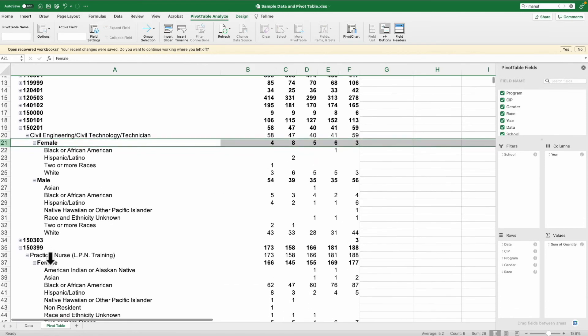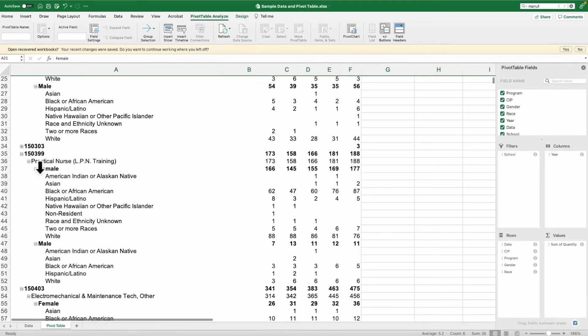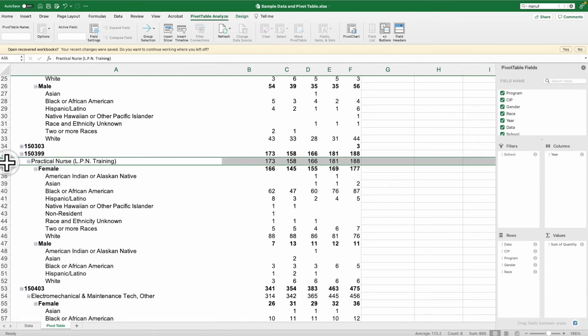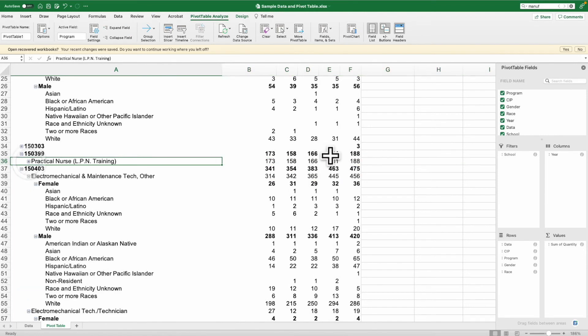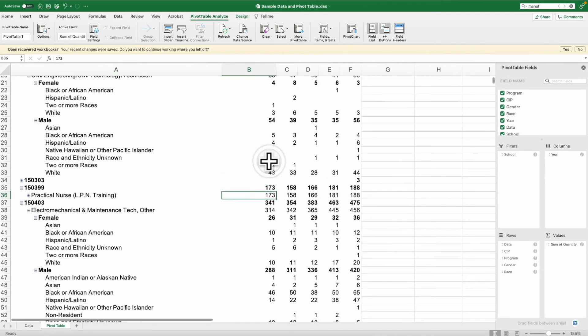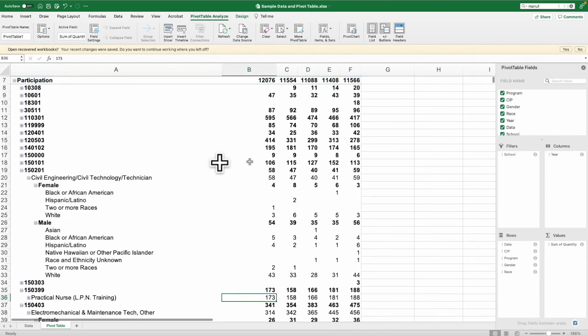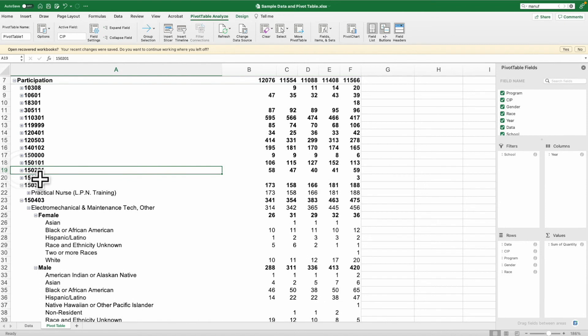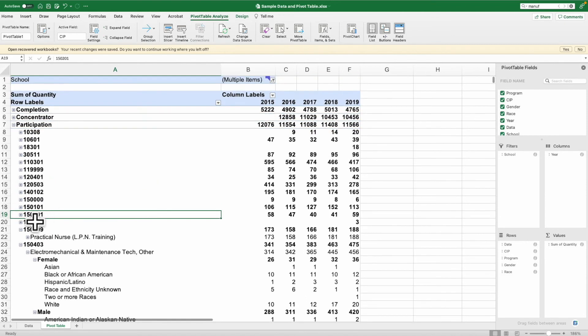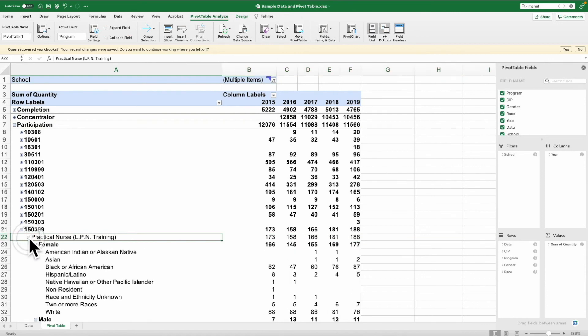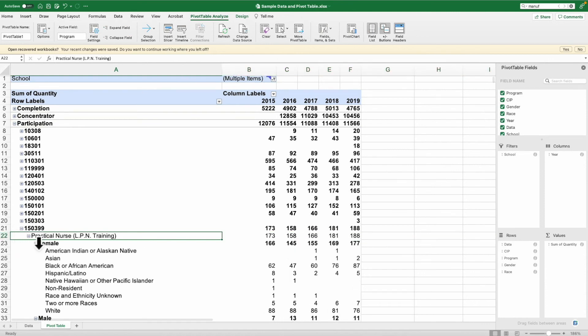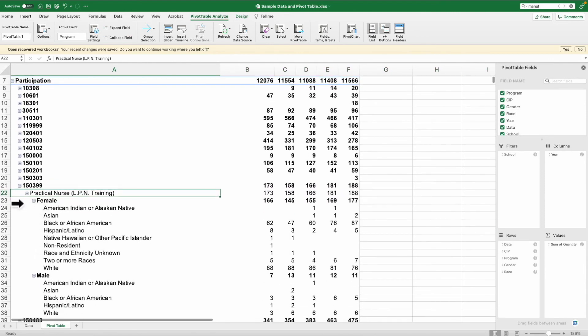We can look at practical nurse LPN training. We can see that there is a pretty fairly steady set of numbers over the course of time from 2015 to 2019.